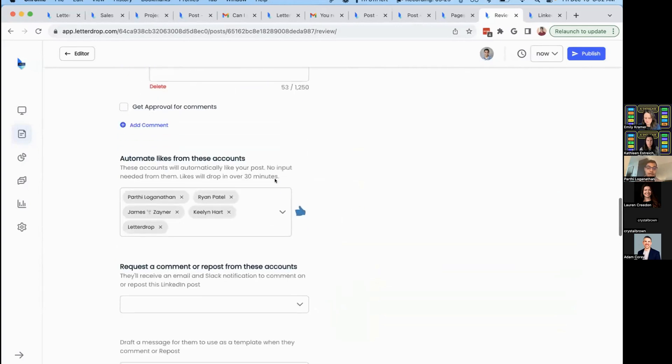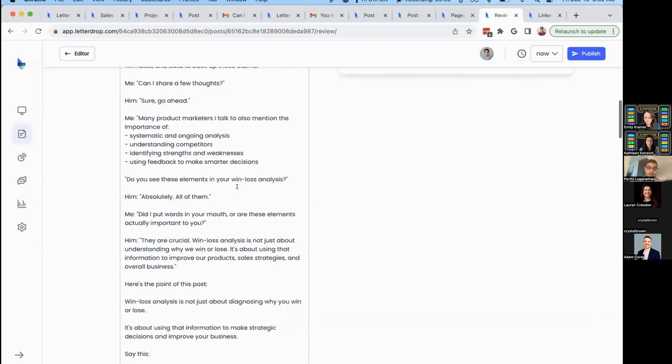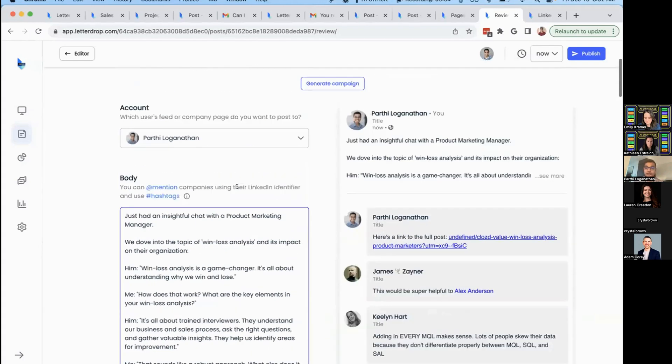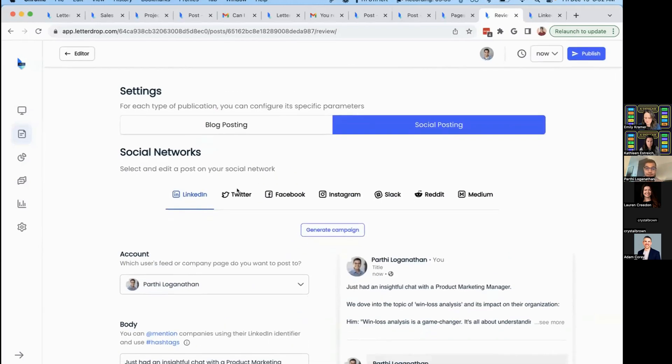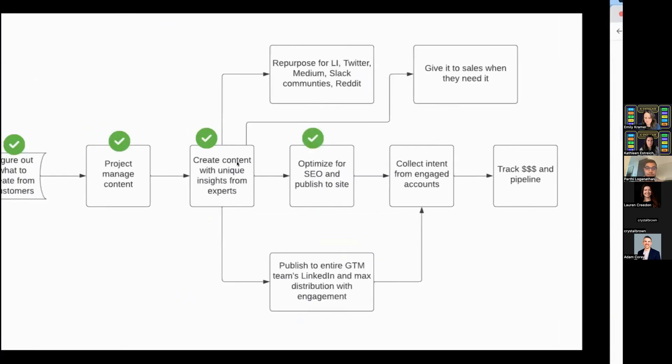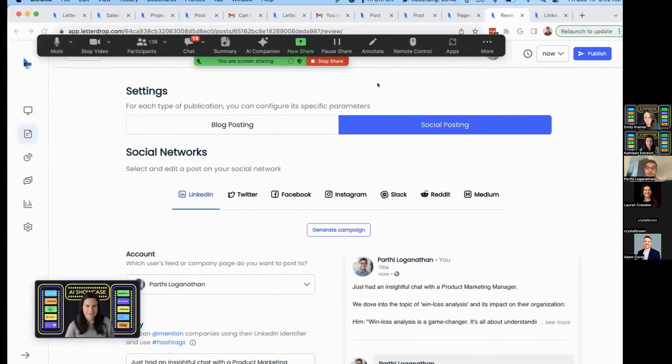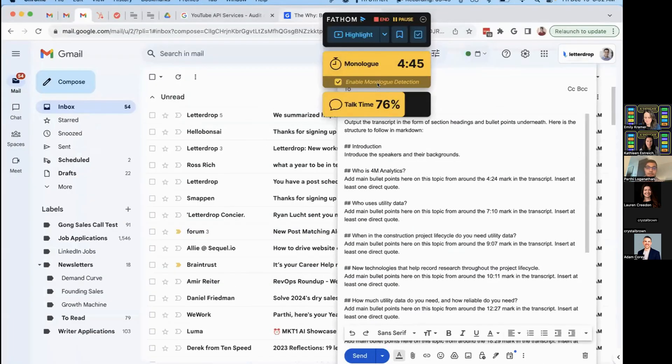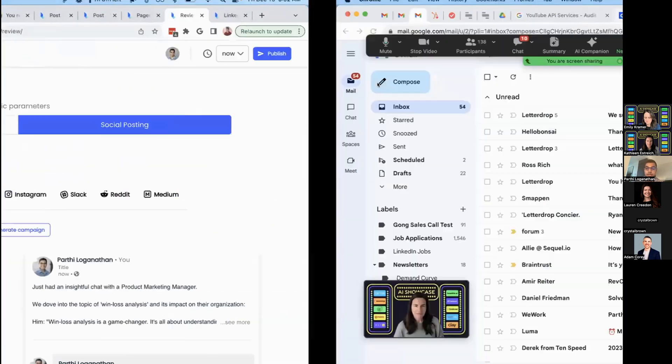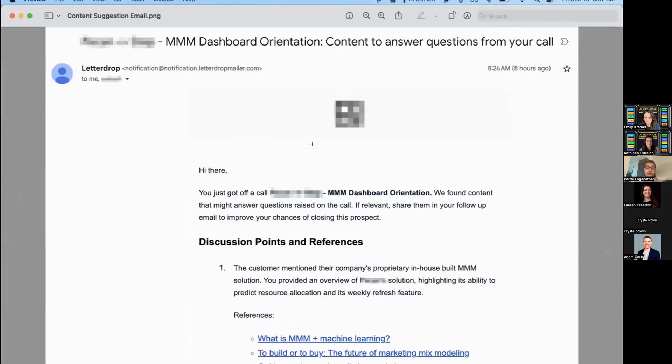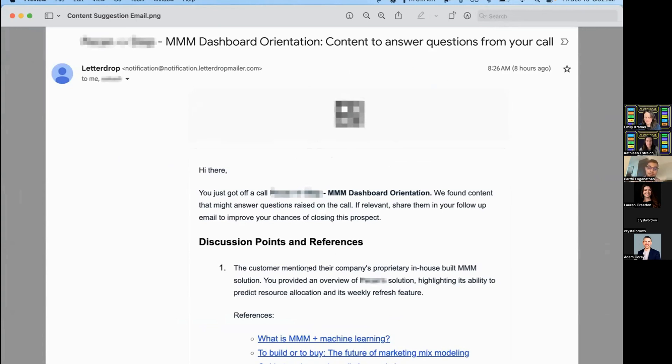I have 8,000 followers on LinkedIn. This gets my content in front of 20,000 followers across my team, maximizing distribution. We've helped you repurpose content and publish to LinkedIn and other channels. Finally, we'll help you publish to your sales team. When they hop off a call, they'll see the questions the customer asked and relevant content you created, so your sales team can help distribute it.